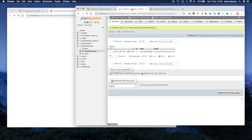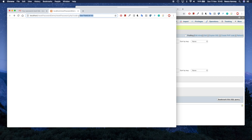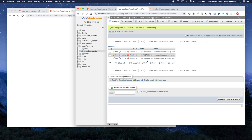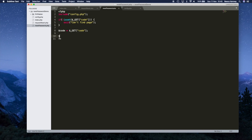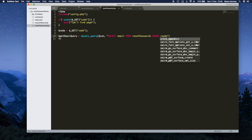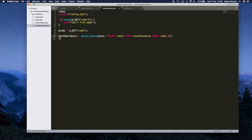Next we'll take this code and make sure there is a matching row in the reset_passwords table. We'll say $get_email_query = mysqli_query($connection, 'SELECT email FROM reset_passwords WHERE code = "' . $code . '"'). This should hopefully get the email address.